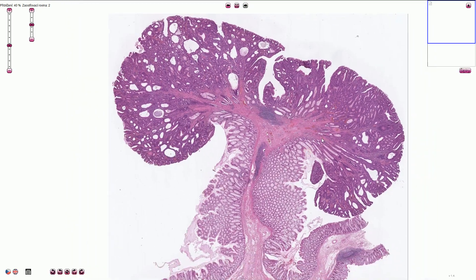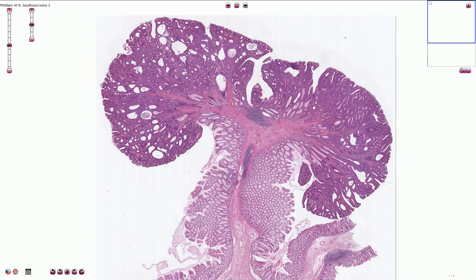We have two types according to architecture: tubular and villous adenoma. This polyp is a tubular adenoma because the crypts are mostly tubular. On the cross section we can see round shapes; on the longitudinal section they look like small tubes. The villi look like these leaf-like structures — for example, here we can see one villus. If both components each represent more than 25% of the polyp, then we can call it a tubulovillous adenoma.